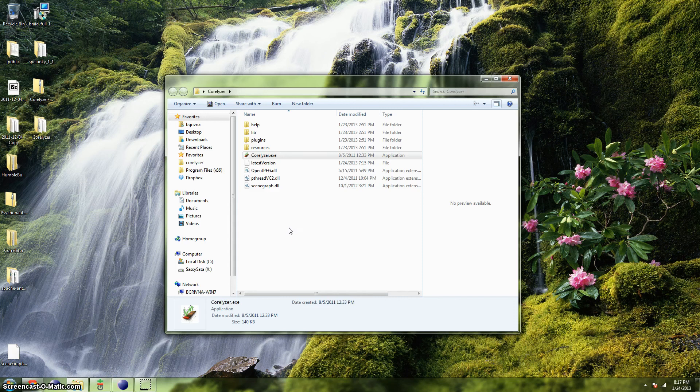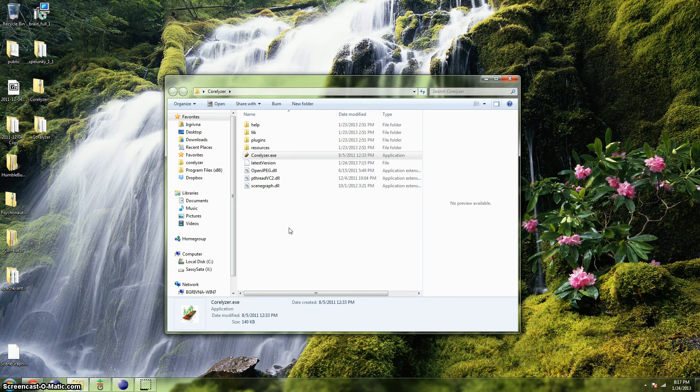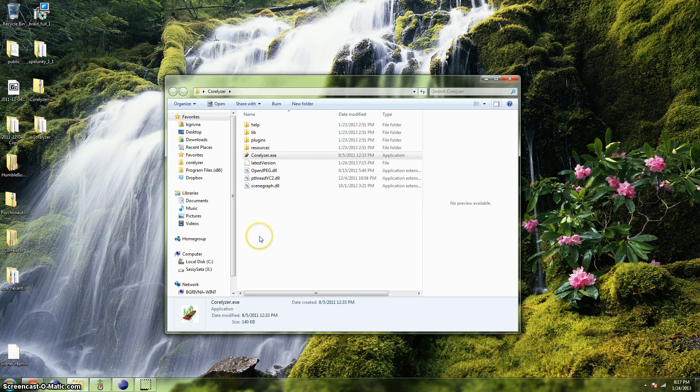Hello, and welcome to Coralyzer. This tutorial describes the basic configuration and use of Coralyzer.